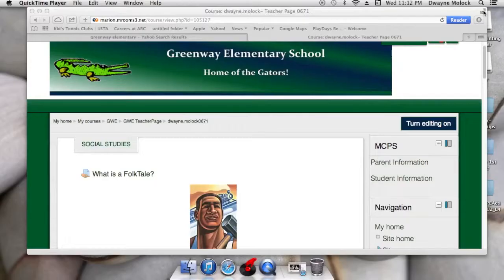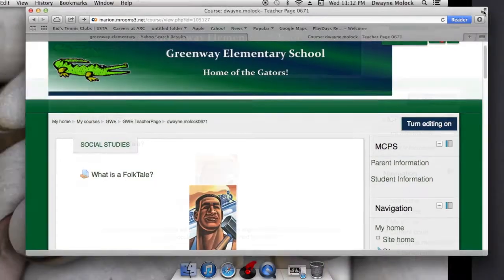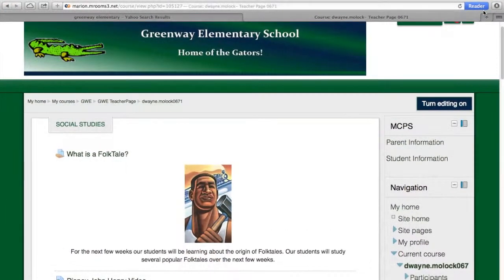We just finished looking at the full online version of flip teaching that I use as an eMarian instructor. I now want us to take a look at the blended model.